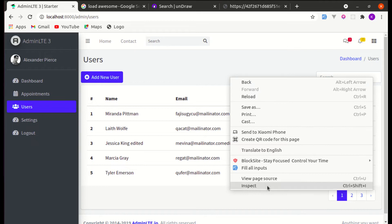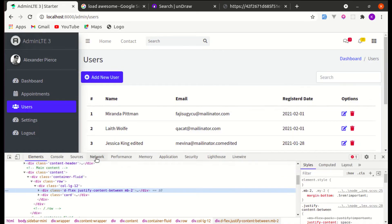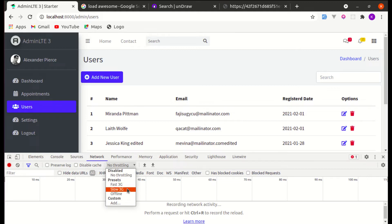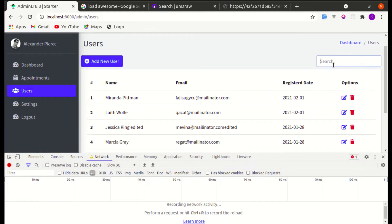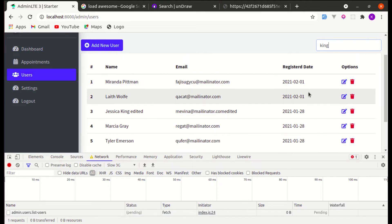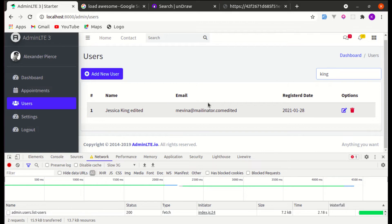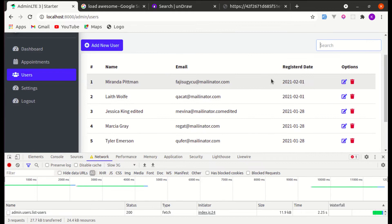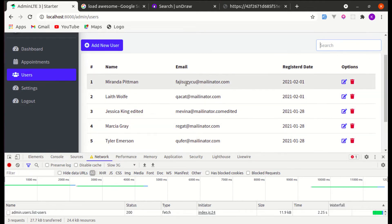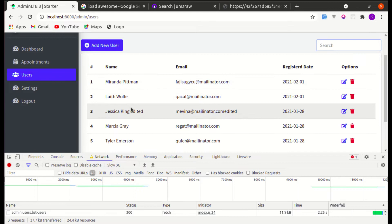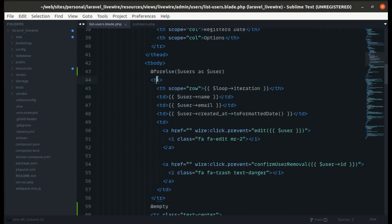Now, when the internet connection is slow — pretending we are on 3G — if we search for something, we don't see any loading state, so it seems like it's hanging. We need to give the user feedback with a loading indicator and also mute the text.